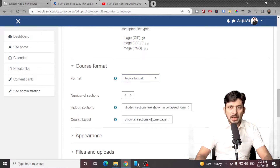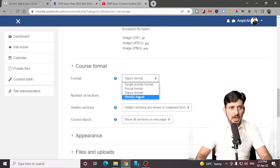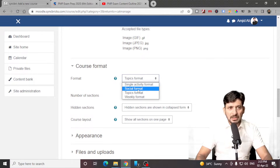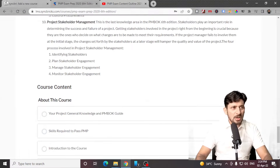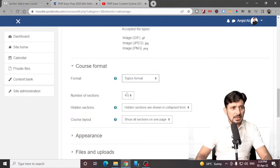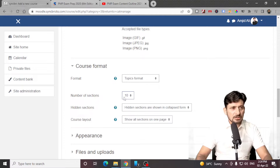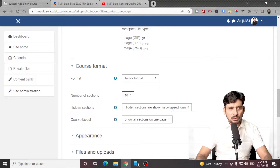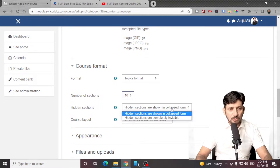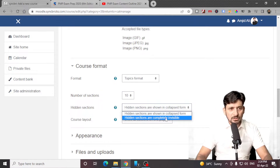Depending upon what type of course you have, it could be a weekly format, it could be a social format, or it can be a single activity format. I'll be creating 10 different sections. These are 10 different sections. And then hidden sections are shown in collapsed form, or hidden sections are completely invisible.